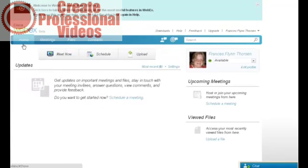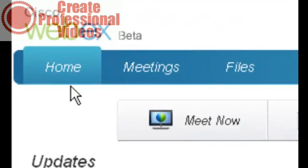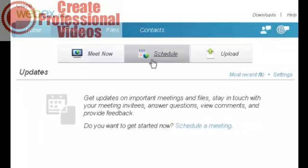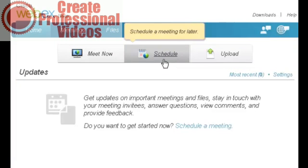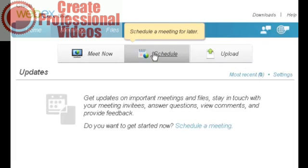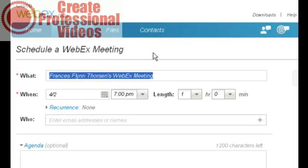And in the first tab in the home tab here on my profile, I have an ability to set up a meeting immediately, to schedule one, and also to upload documents that I can share in the meetings. If I want to go and schedule a meeting, which I'm going to do right now, I'm going to schedule my first meeting here.